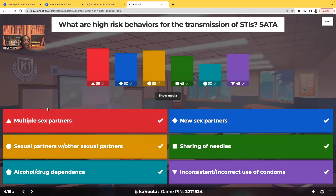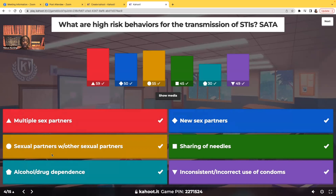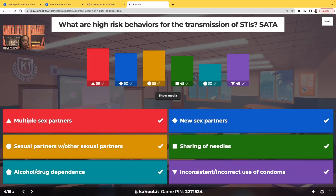Let's talk about these behaviors. Having multiple sex partners — more than one sex partner — is a behavior that increases your risk of contracting an STI. New sex partners. Sexual partners that have other sexual partners, because your sexual history is not only with the person you're with right now but whoever they've been with too. Sharing of needles and drug paraphernalia. Alcohol or drug dependence. And inconsistent or incorrect use of condoms — the person uses condoms but only sometimes, or doesn't use them the correct way. All of these behaviors increase your risk of transmission.